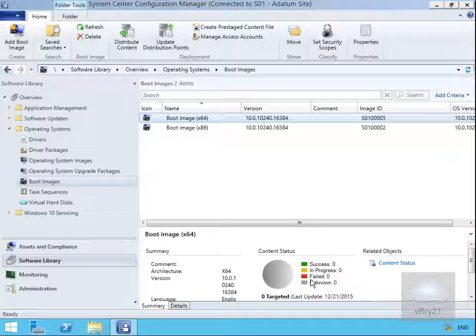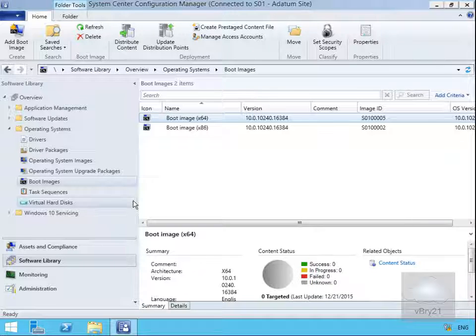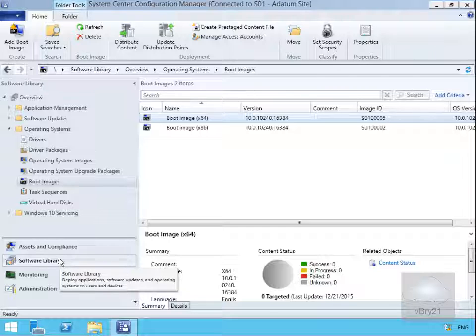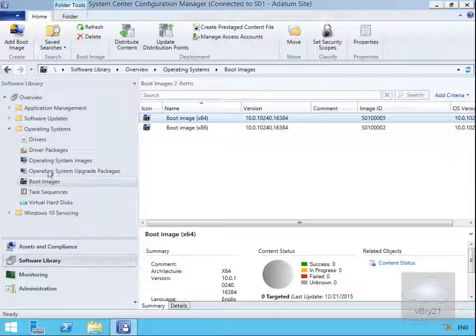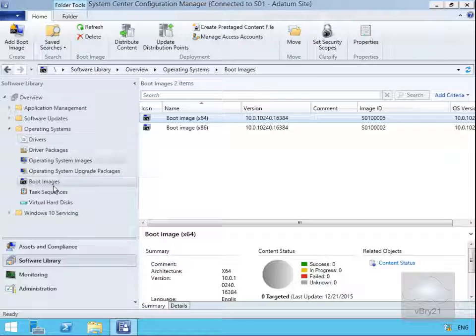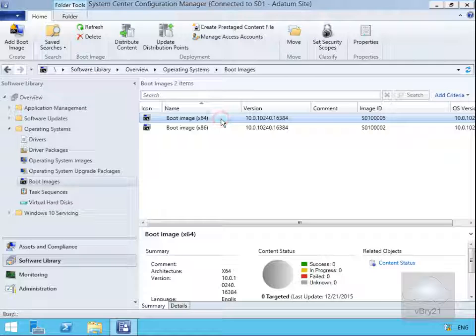In this demonstration we're going to look at modifying the default boot images that come with System Center Configuration Manager. I'm going to come into my software library workspace in my System Center Configuration Manager admin console, come to the operating systems node and go to boot images, and we'll just double click our boot image x64.